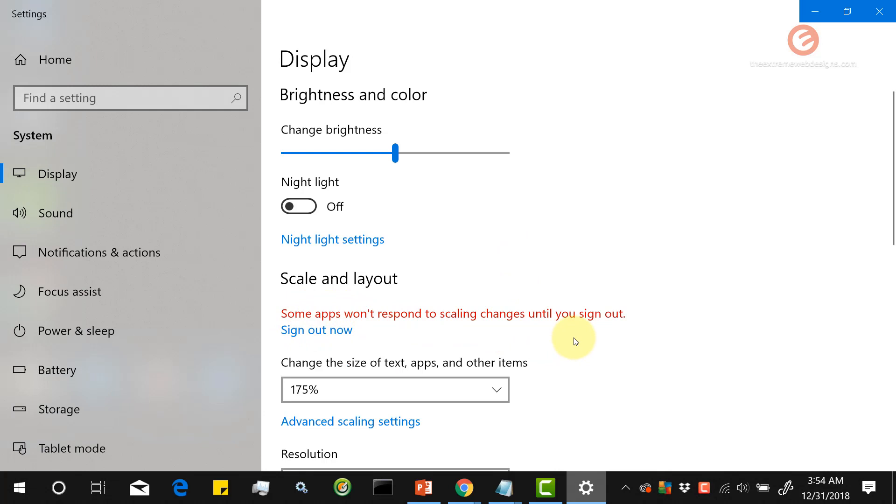What this means is until and unless you save your work, sign out, and sign back in, you may not be able to see the font size of 175 percent applicable on all items.